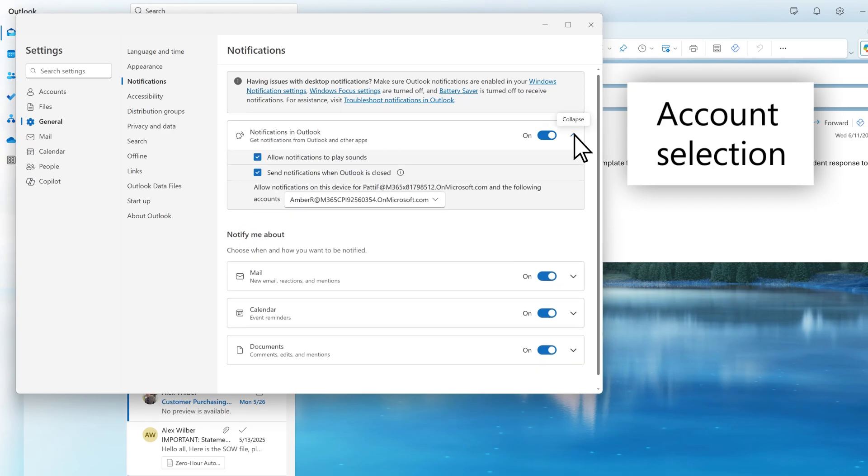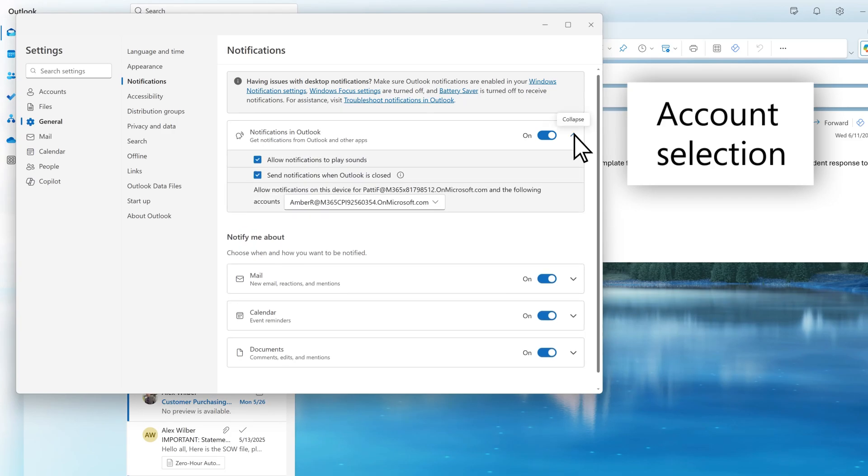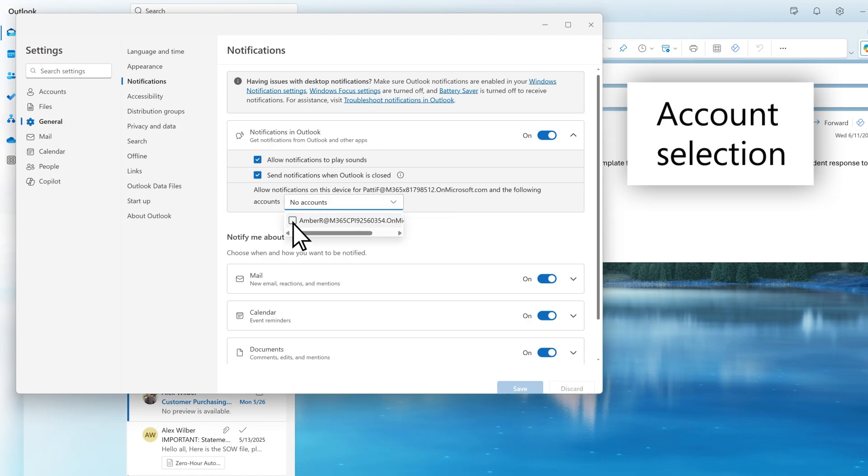If you have multiple accounts connected, an Account Selector box will allow you to customize notifications for each account per device. This allows you to perhaps silence personal notifications while on your work device, even if your personal account is added to New Outlook.